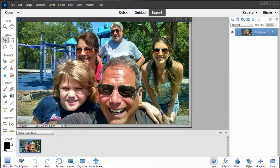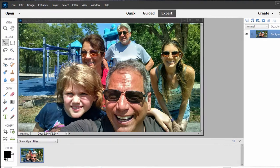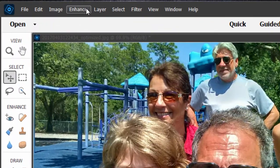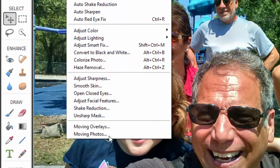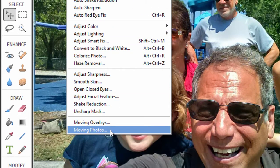In the last version of Photoshop, under the Enhance menu, Adobe added a nice little tool called Moving Photos, which created sort of a 3D look of motion for your photos.